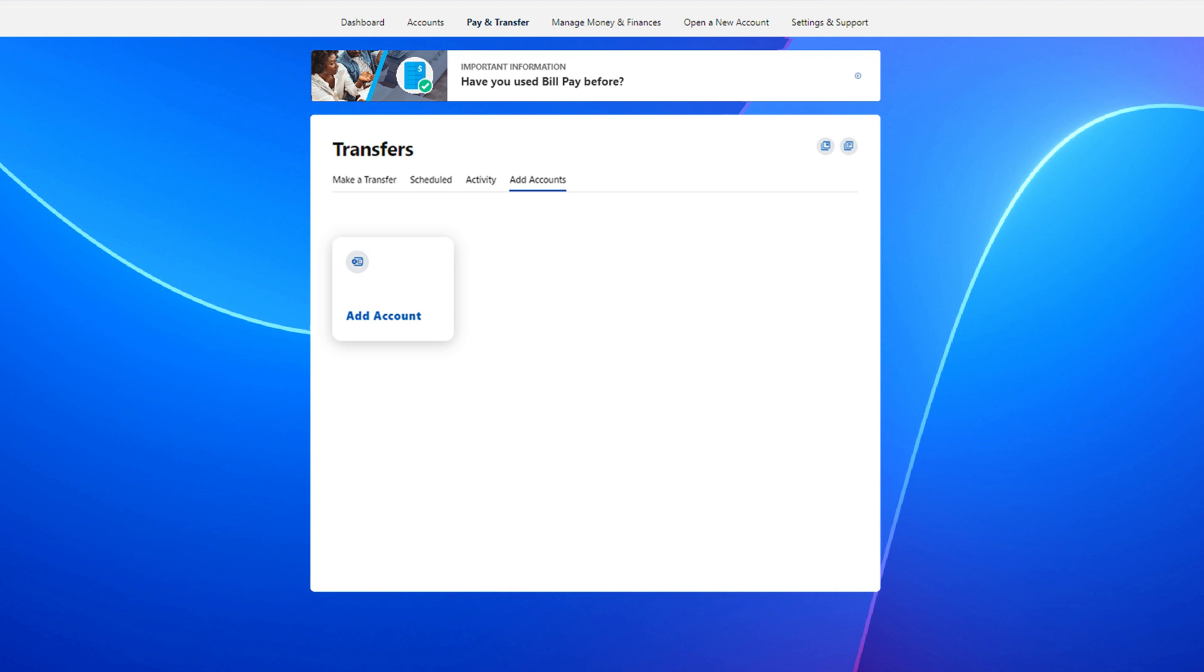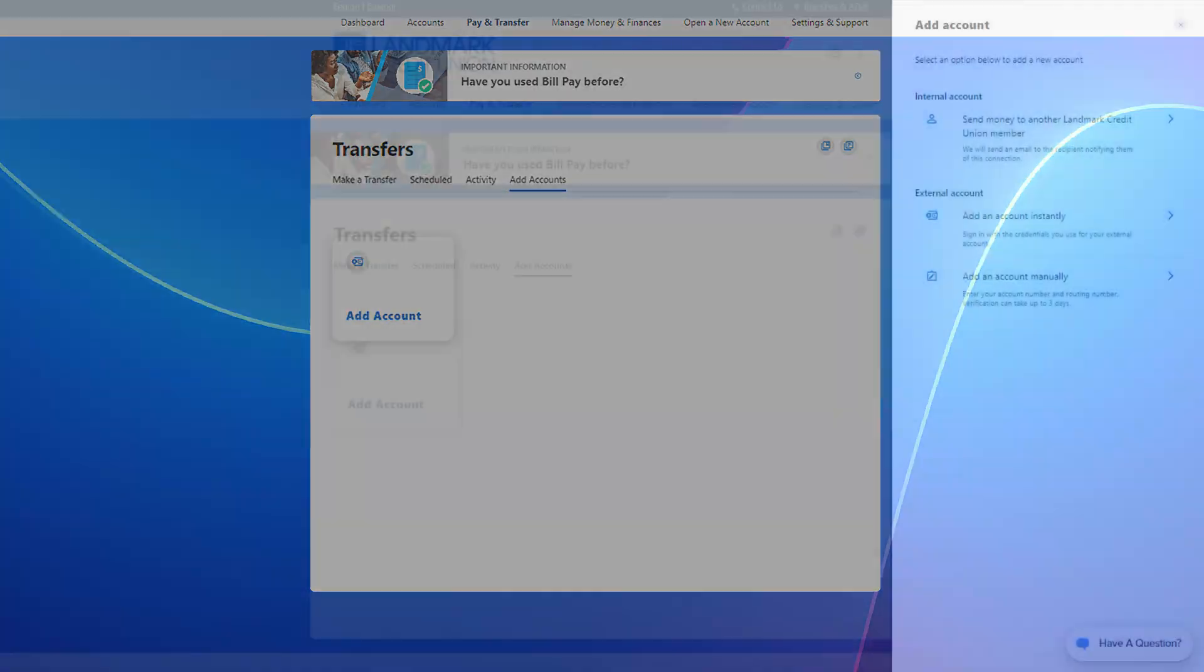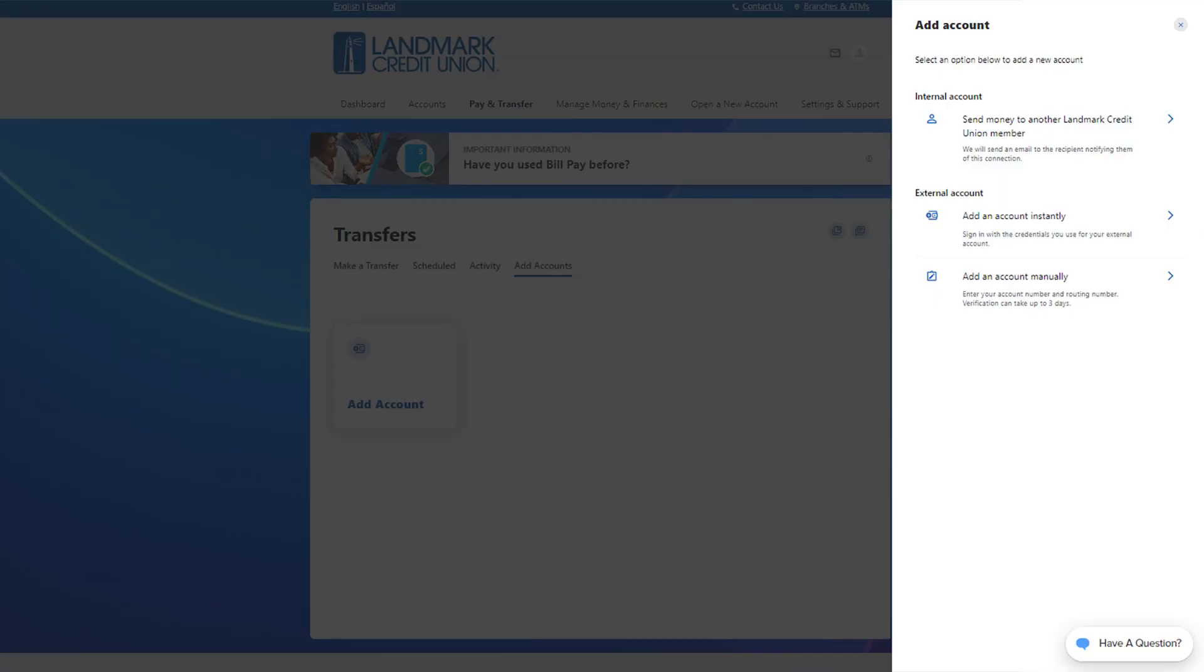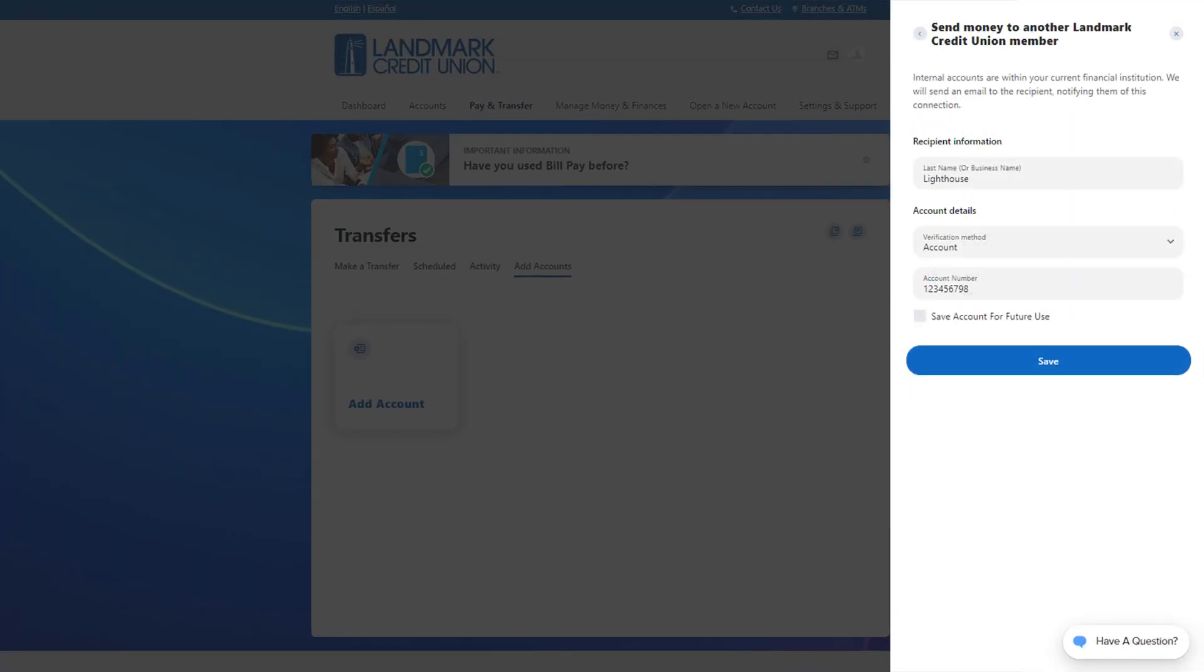Finally, you can use a similar process to make transfers to other landmark members. Just move to the add accounts tab and press the add account button. Click on internal account. Enter their last name and account number and click the save button.